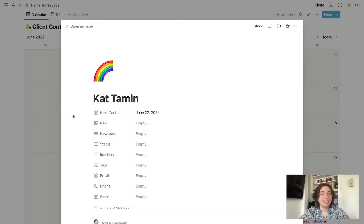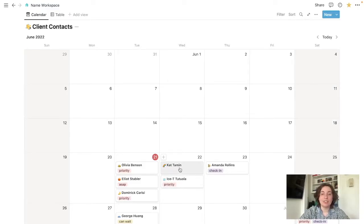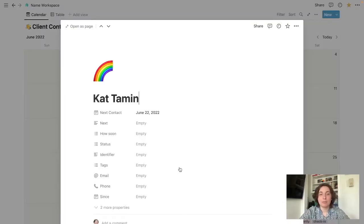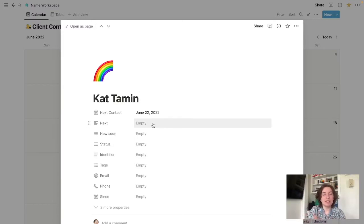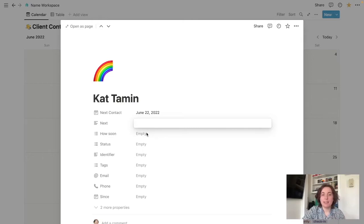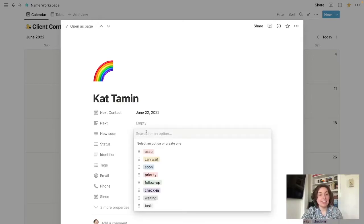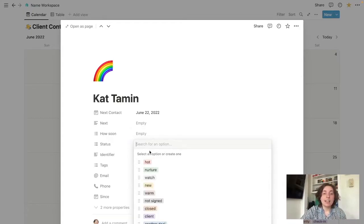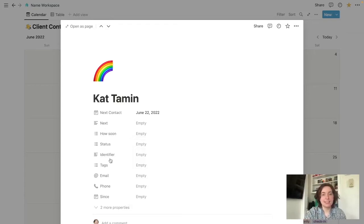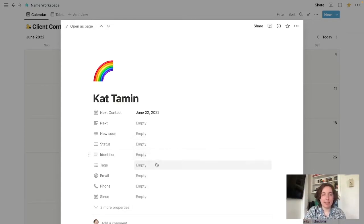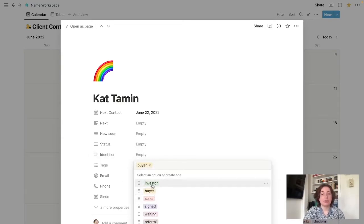Otherwise, you just come in here and type in their name, when you next want to contact them. This is another thing that if you click back out of this, you'll see that automatically she's on my calendar for tomorrow. Just going over these fields super briefly because they're pretty self-explanatory. This is a little place to put what you have to do next with her. That tag section for how soon, basically prioritizing. Status is kind of obviously where she's at in the sales process.